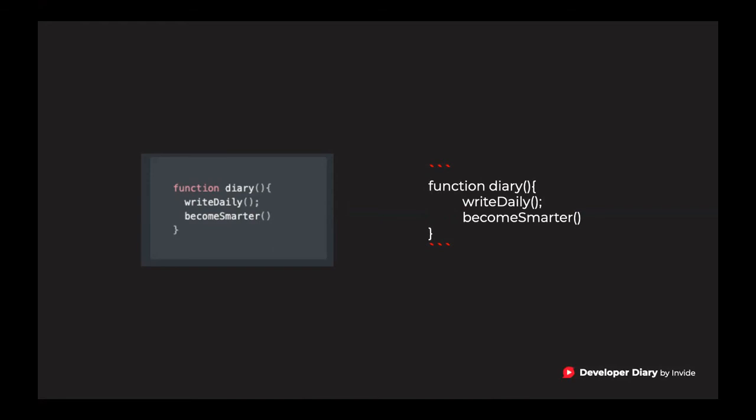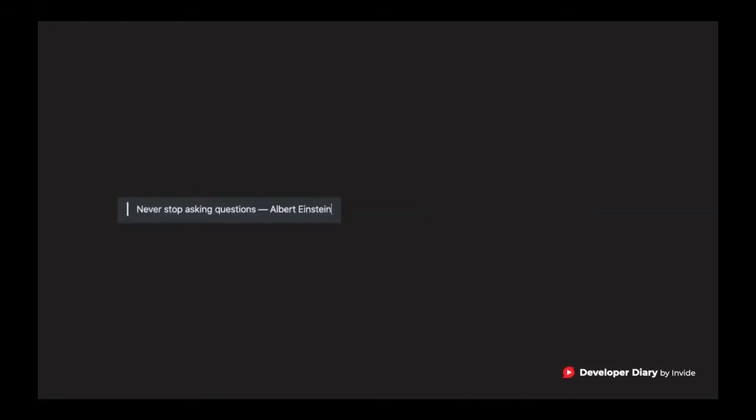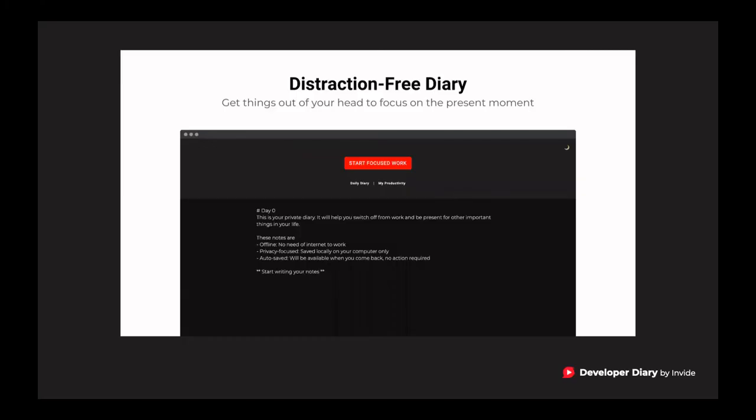You want to quote a famous person, let's say Albert Einstein? All you need to do: simply add greater than sign, write down your quote, and that's it.